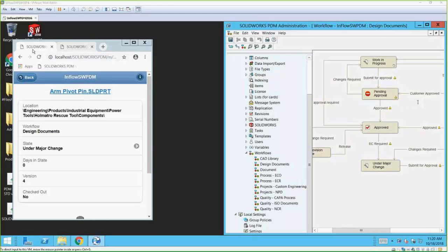There was a question: is this available for PDM Standard also? No, it is not available for PDM Standard. Web 2 connects to SOLIDWORKS PDM Professional only. Another question: does someone accessing the Web 2 platform take a license or pull from the floating licenses? It does require a license.